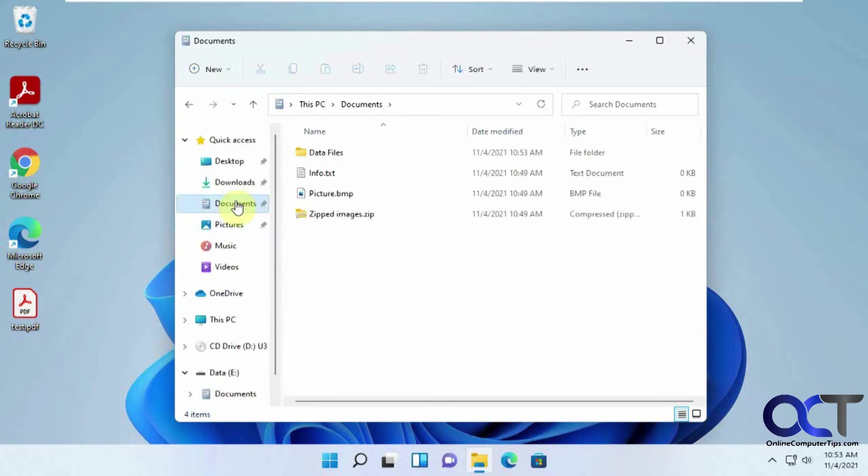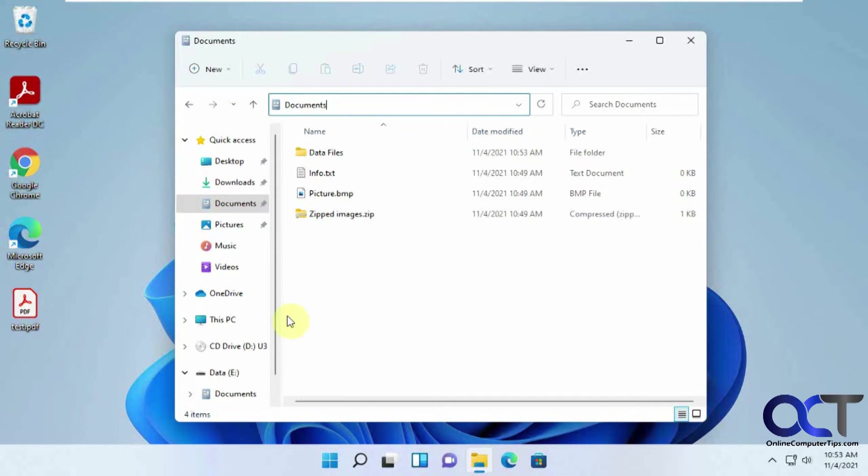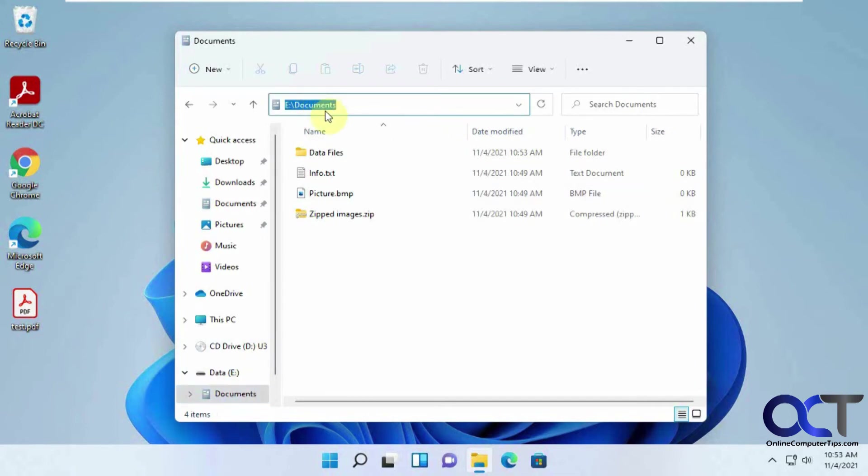So if we go to Documents here, they're there. And if we go to Documents here, it shows the path. There's the Documents.